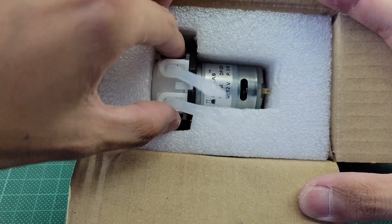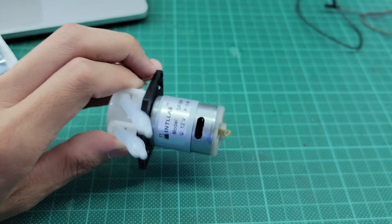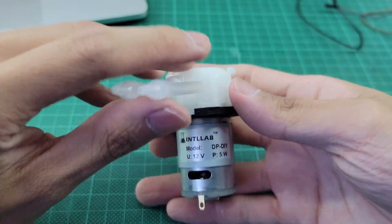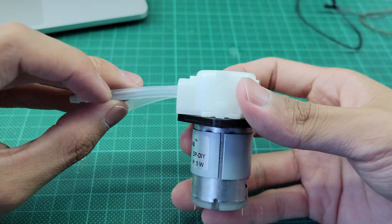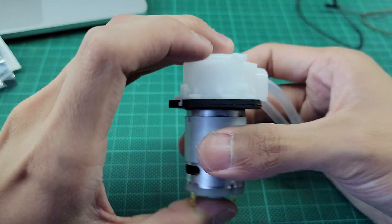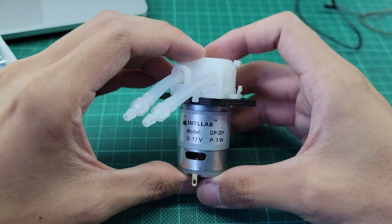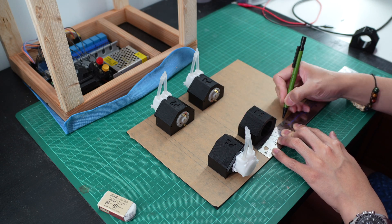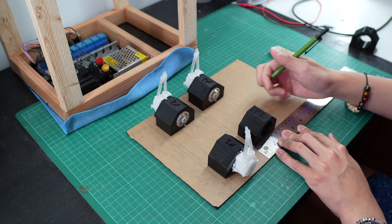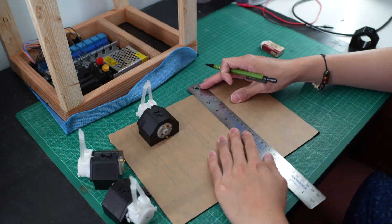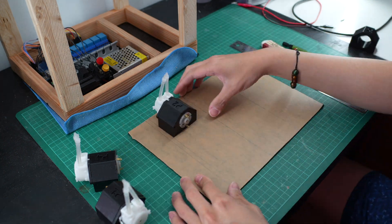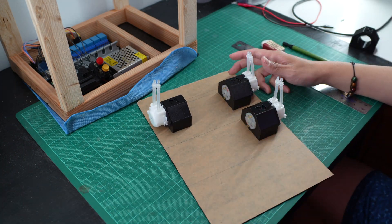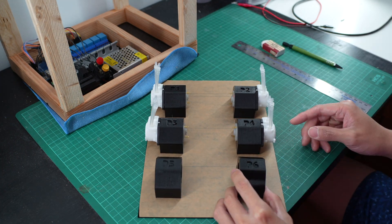Scouring the internet pointed me to this: a peristaltic pump attachment for brushed DC motors. This pump is exactly what I was looking for. I can fit six pumps in the space allocated for the electronics, and the pumps don't require any additional signal processing or speed controllers to operate. And most importantly, the pump can be disassembled and swapped out with food-safe tubing.